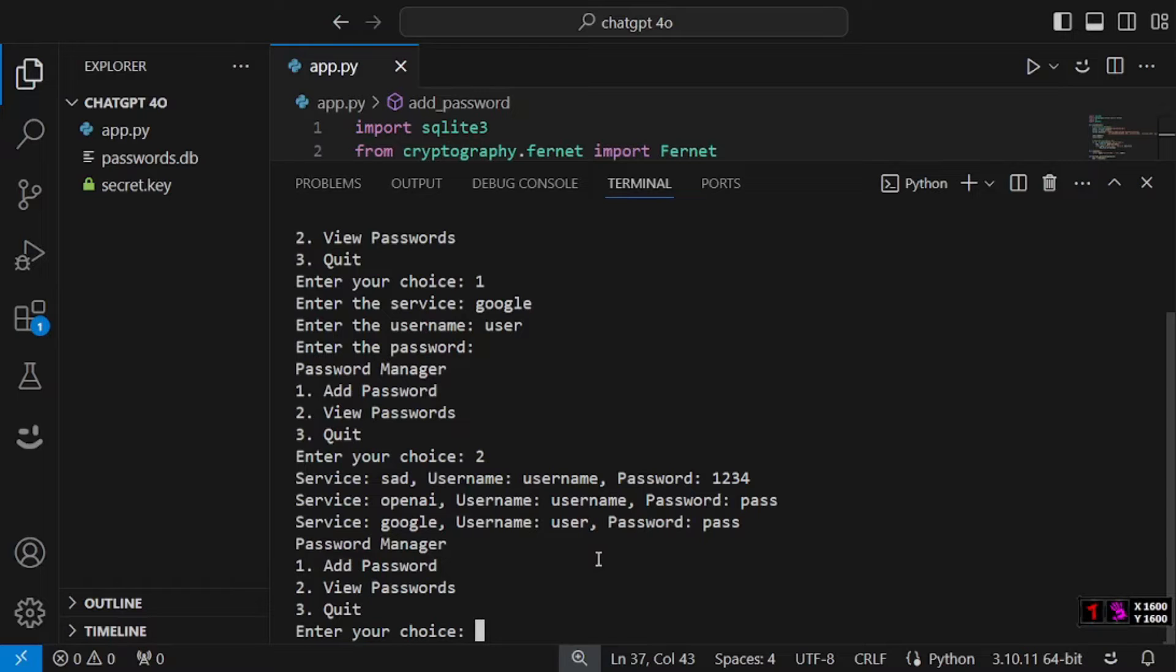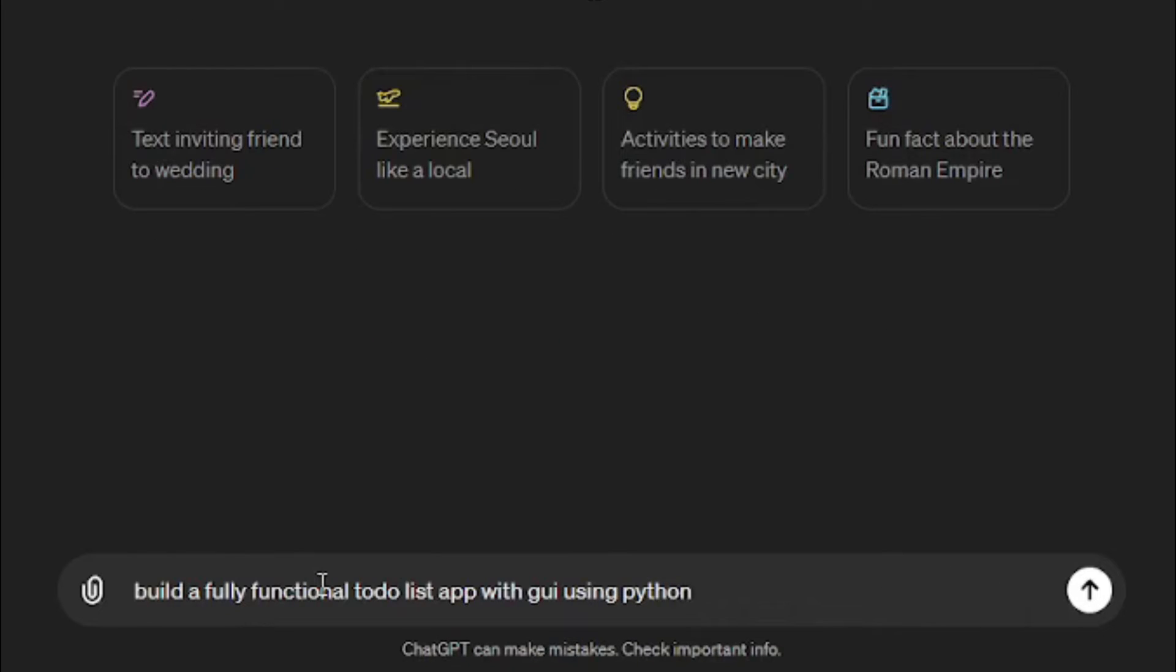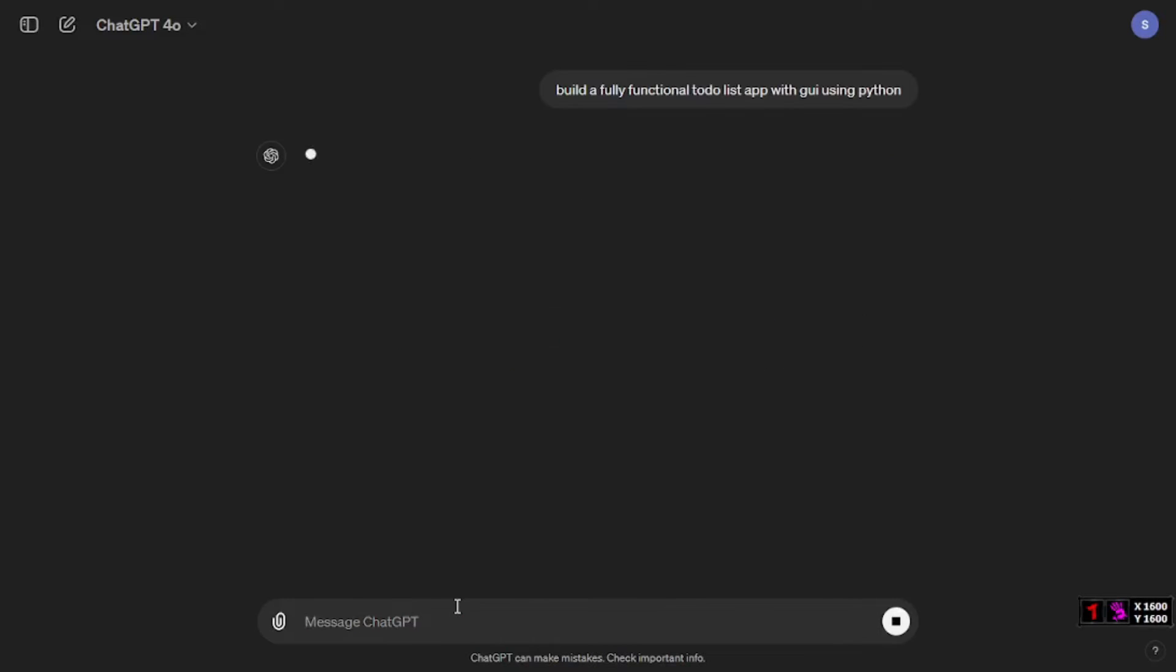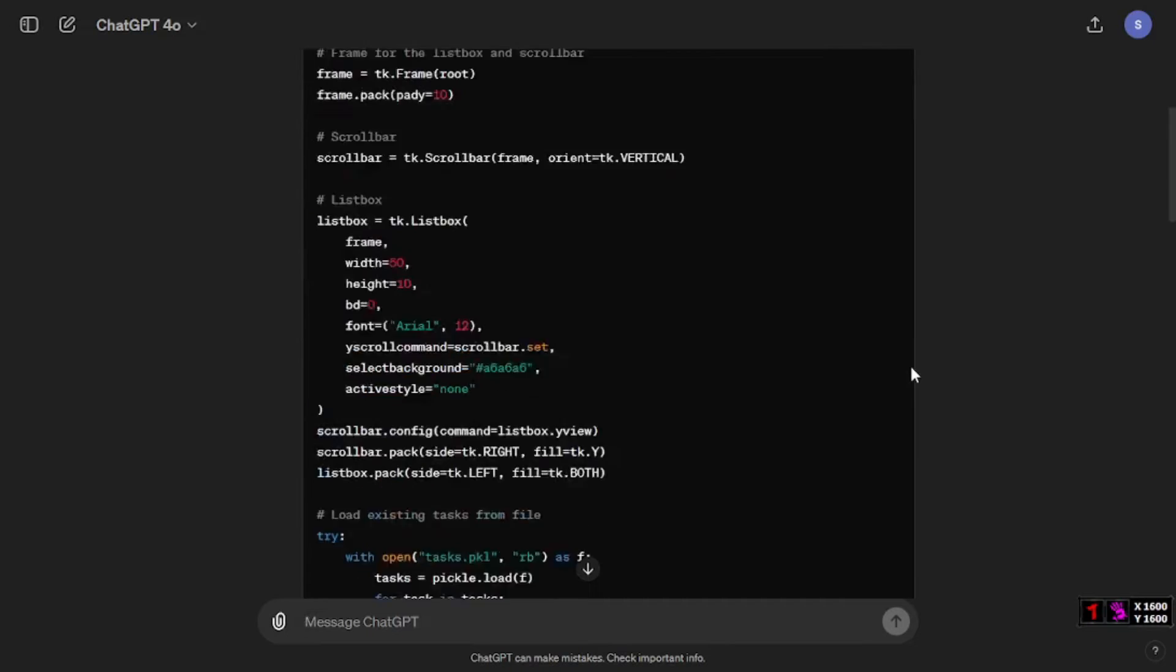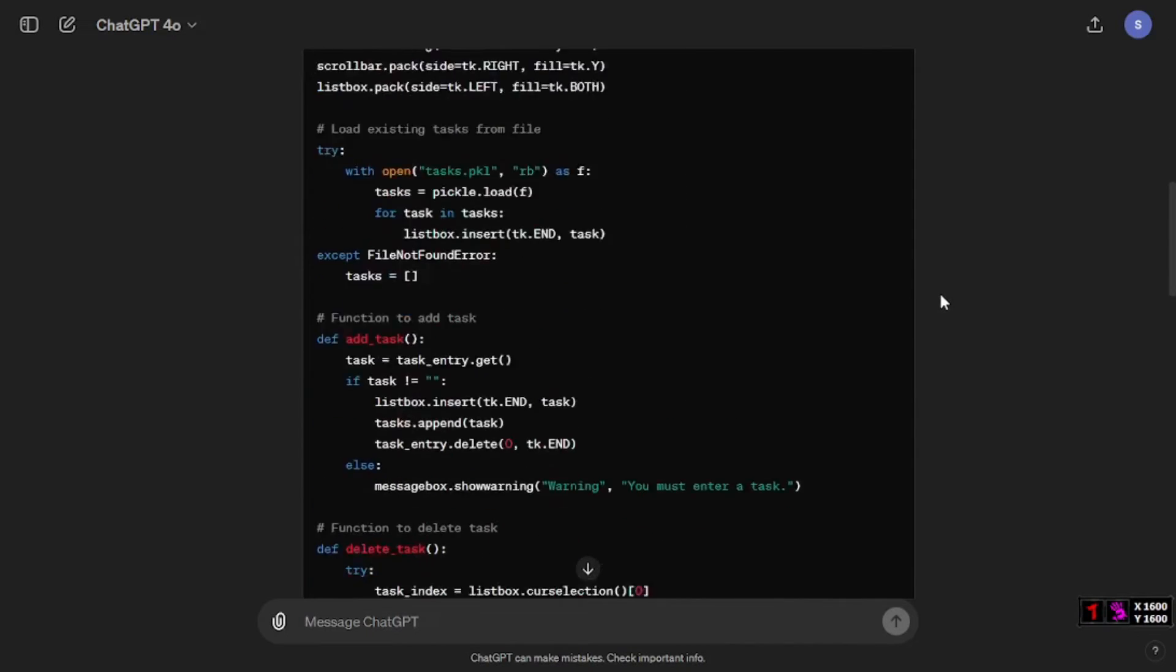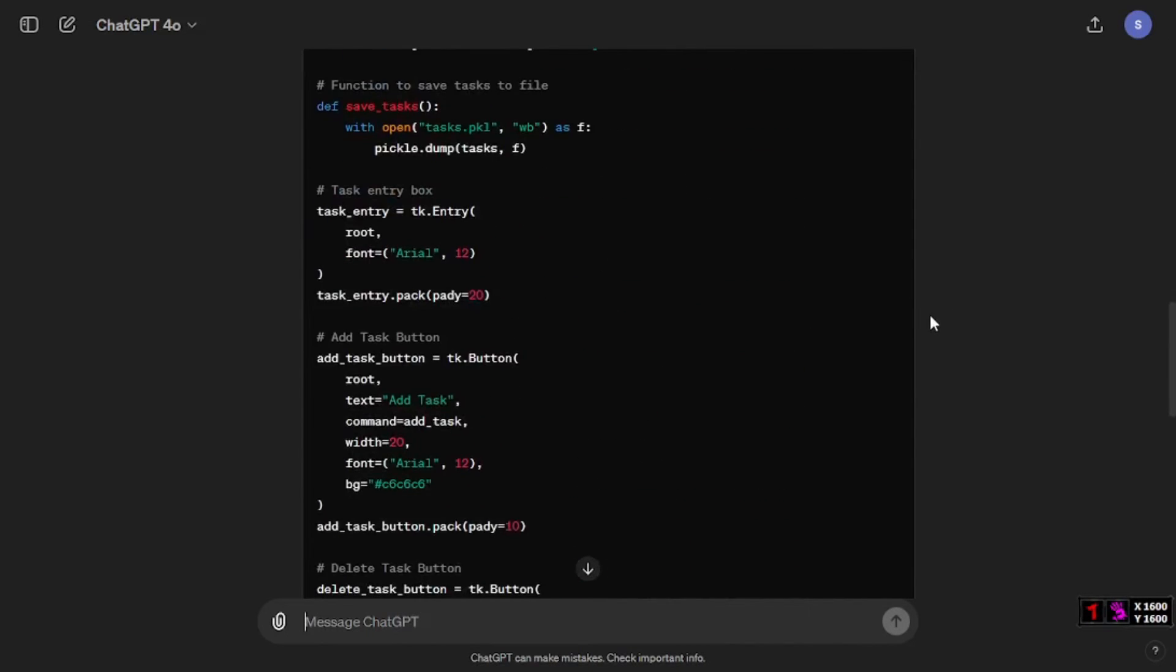Now let's move to the second test. Here at GPT-4o what I'm going to do is build a fully functional to-do list app. I'm going to say build a fully functional to-do list app with GUI using Python. Just within a minute it actually gave us the full code to create a to-do list app using Python.